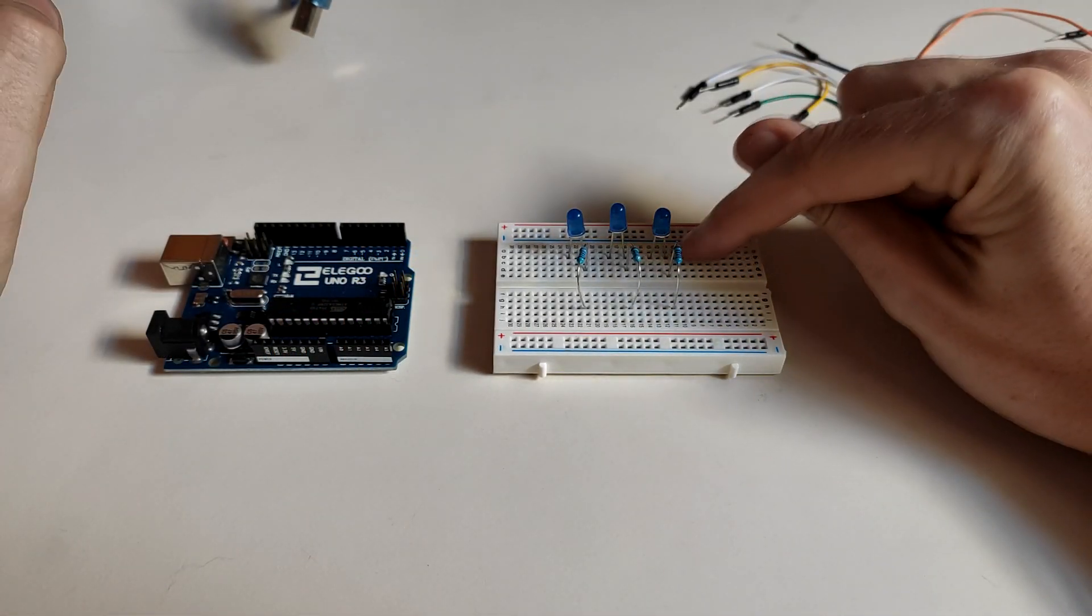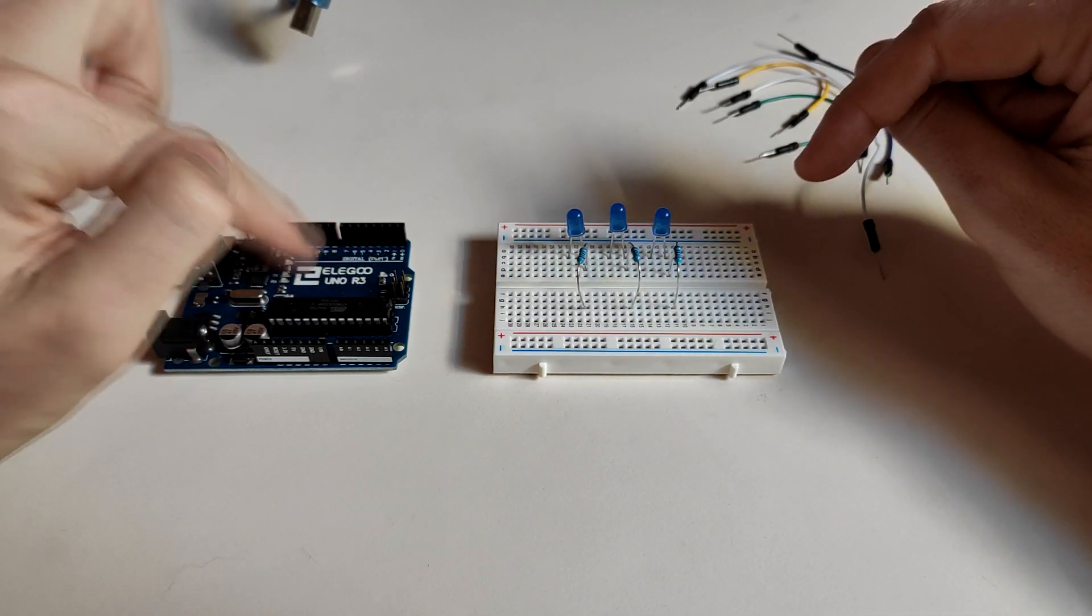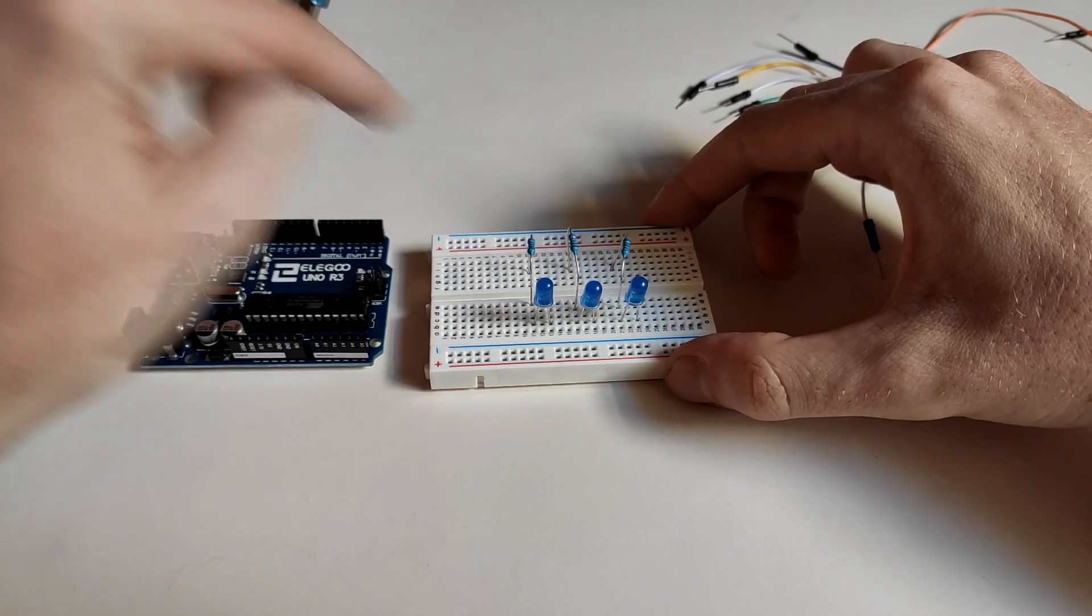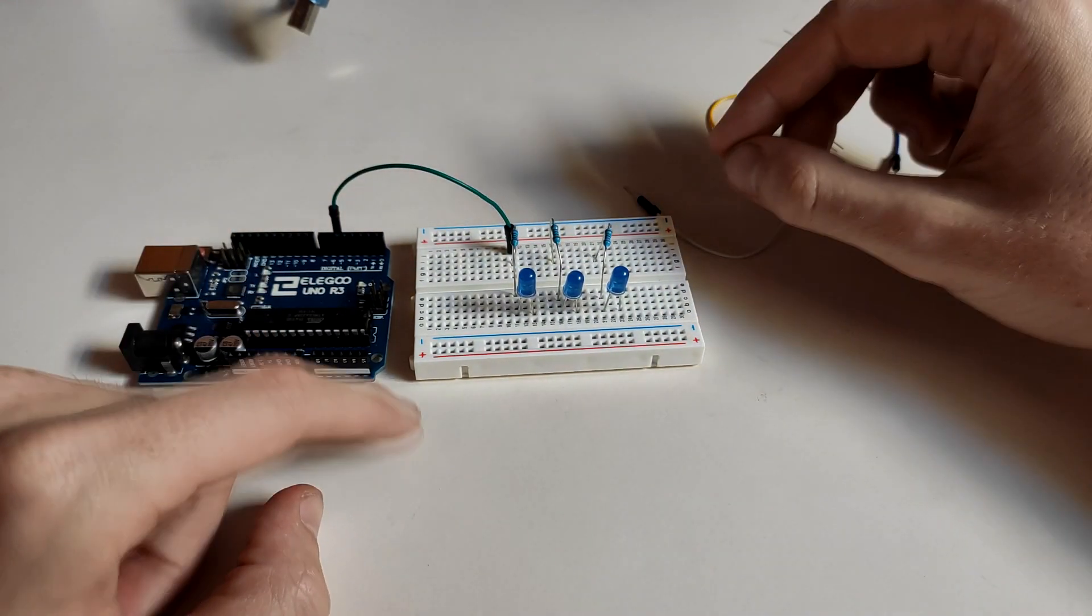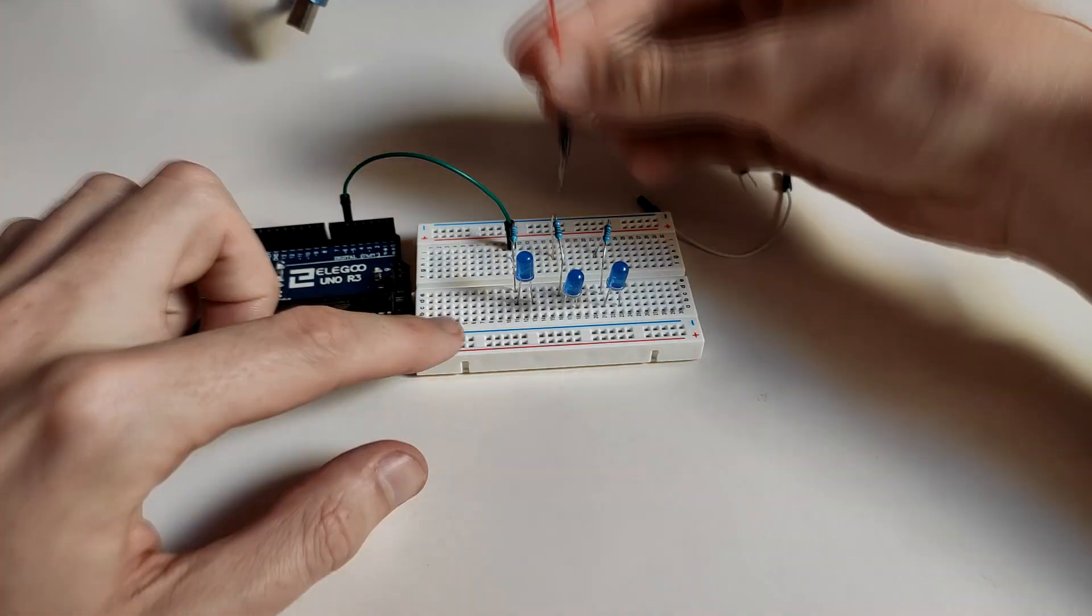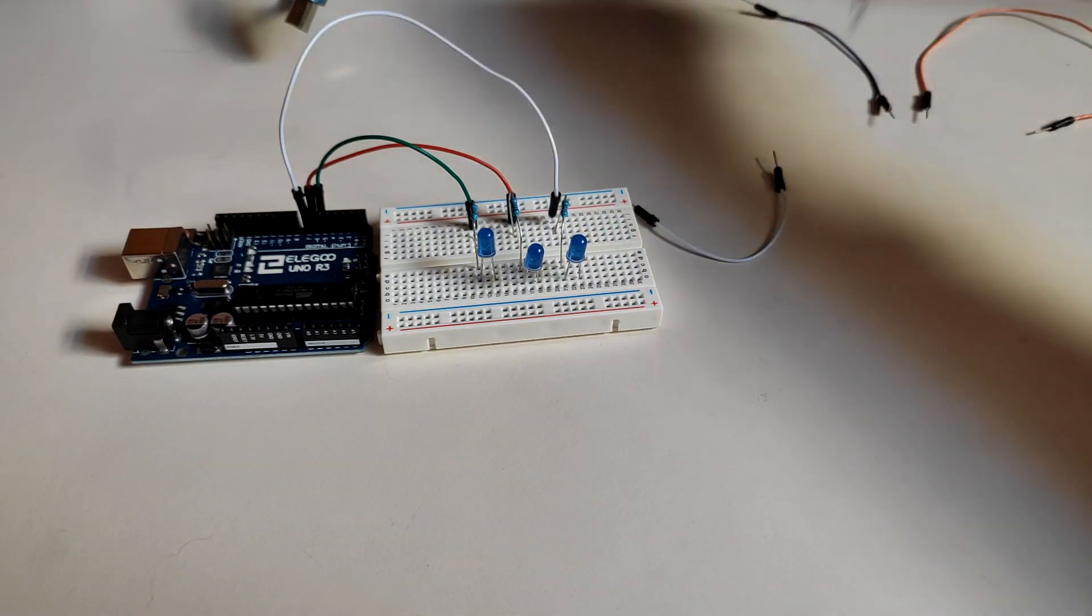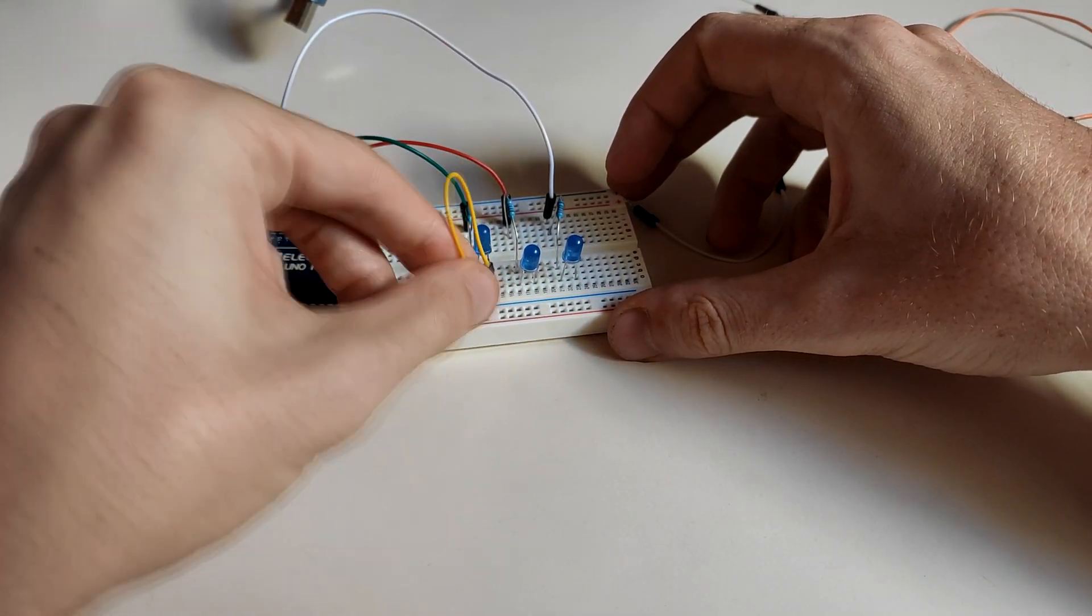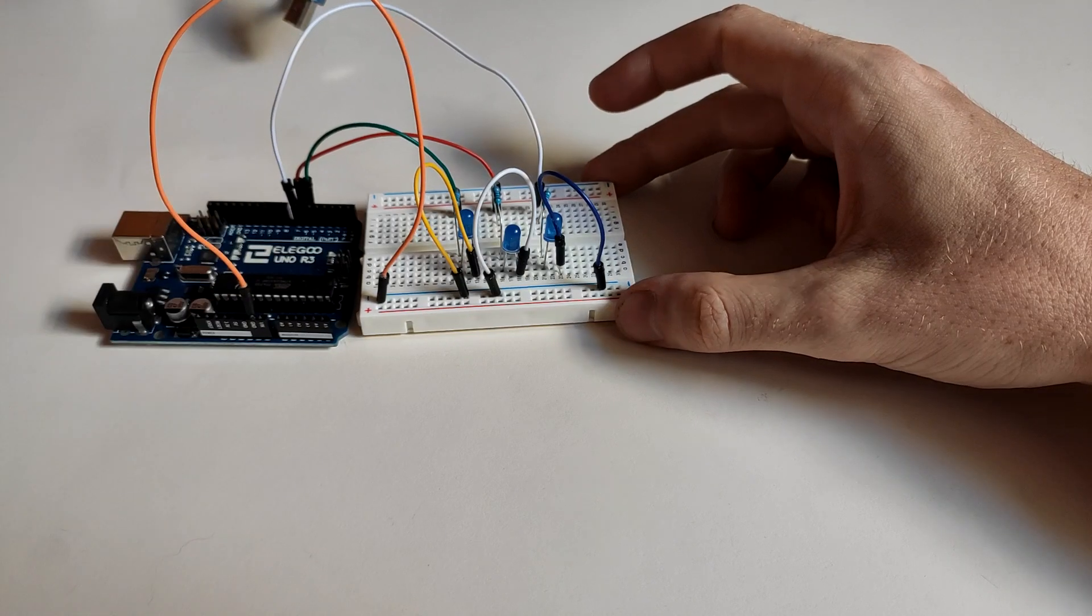And now we're going to connect the anodes of the LEDs to the digital pins numbers 5, 6 and 7. So I'm going to rotate it so they are closer to the pins. Please note the anode, the longer lead, now is on the left side because I have rotated it. And now on this side all the cathodes to the negative rail and to the ground.